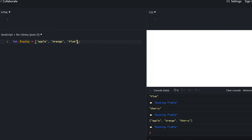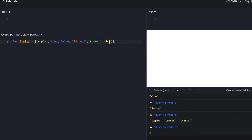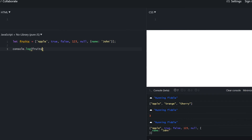In JavaScript, arrays can hold any type of values — string, boolean, number, null, undefined, object — all at the same time in a single array. We can also log this out and see all values normally with no errors.